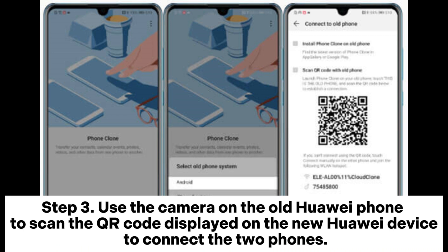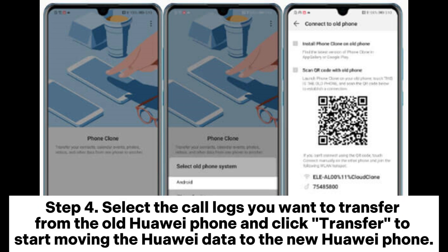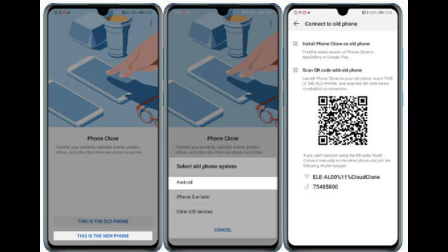Step 3: Use the camera on the old Huawei phone to scan the QR code displayed on the new Huawei device to connect the two phones. Step 4: Select the call logs you want to transfer from the old Huawei phone and click Transfer to start moving the Huawei data to the new Huawei phone.